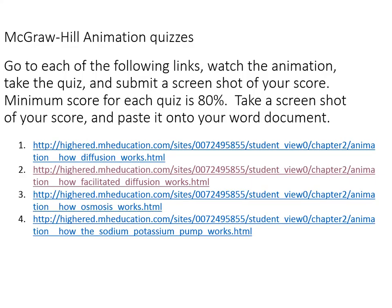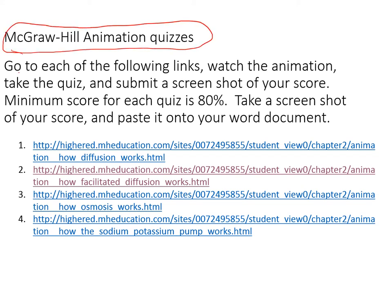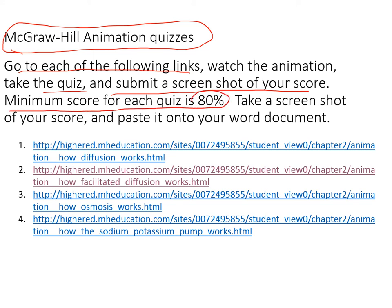Finally, the McGraw-Hill animation quizzes. They are again pretty simple. You're going to go to each of the following links, watch the animation, take the quiz, and submit a screenshot of your score. Minimum score for each quiz is 80%. Take a screenshot of your score and paste it into a Word document. You have four links: the first is on simple diffusion, the second is facilitated diffusion, the third is osmosis, and the fourth is the sodium-potassium pump.